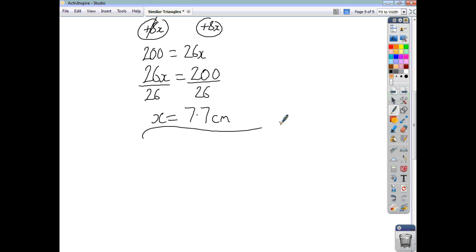So that's similar triangles. Remember: the ratio of corresponding sides will be the same. If you're looking for something to do with a large triangle, use the scale factor of enlargement. And if you're looking for something to do with the small triangle, use the scale factor of reduction.